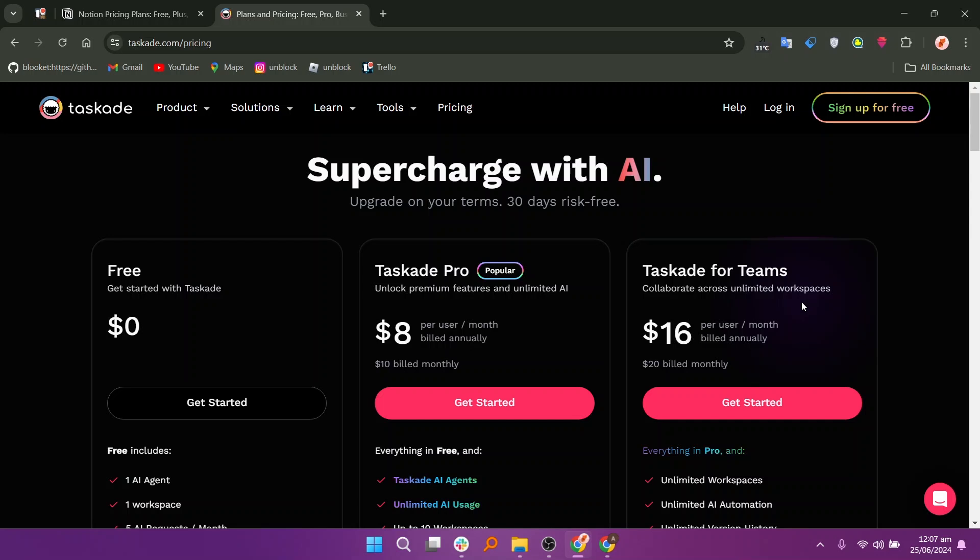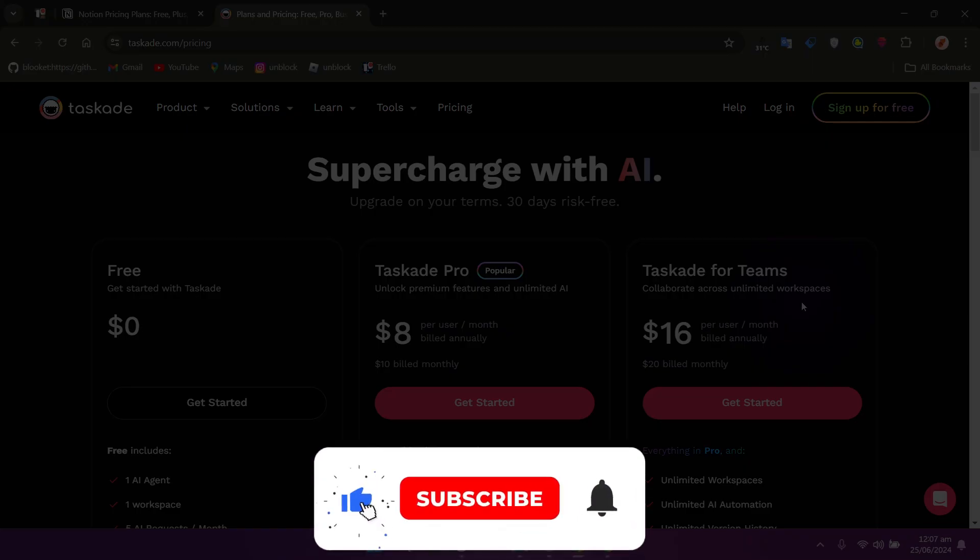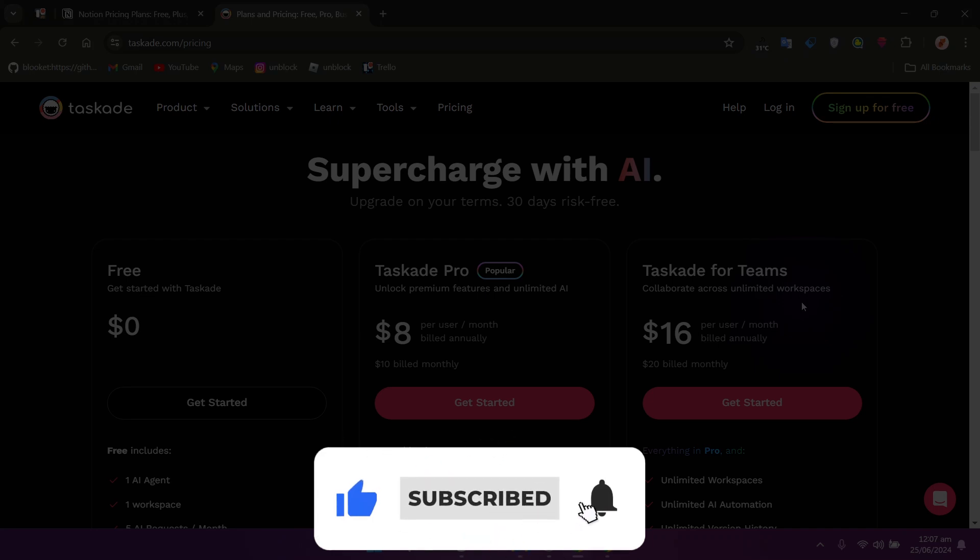So that is Notion versus Taskade. Make sure to use the links given down in the description to get started with either Notion or Taskade. If this video was helpful, please consider leaving a like and subscribing to my channel. With that being said, I will see you in the next video.